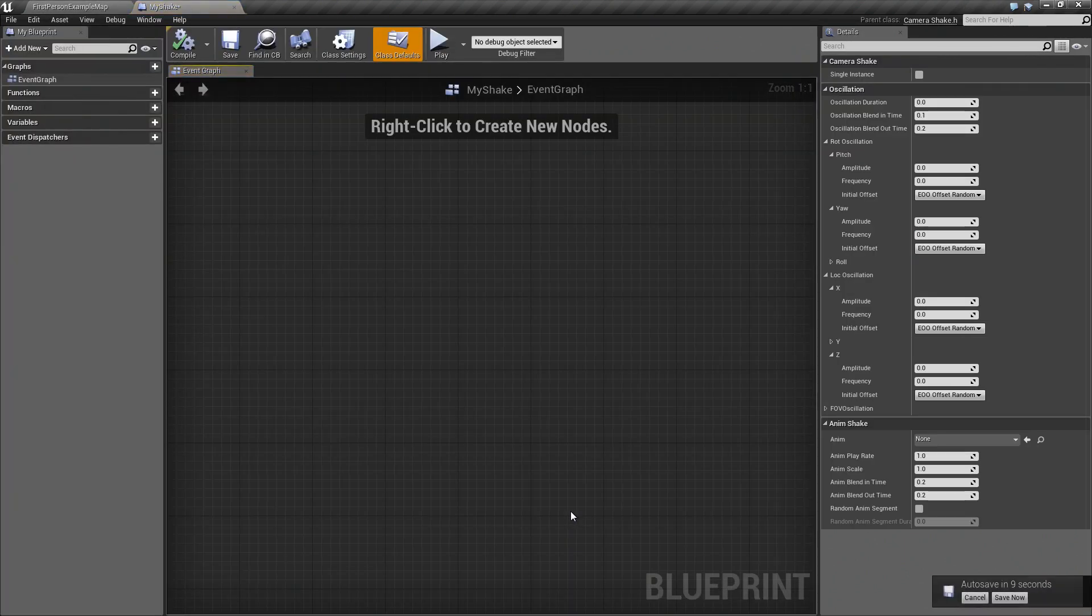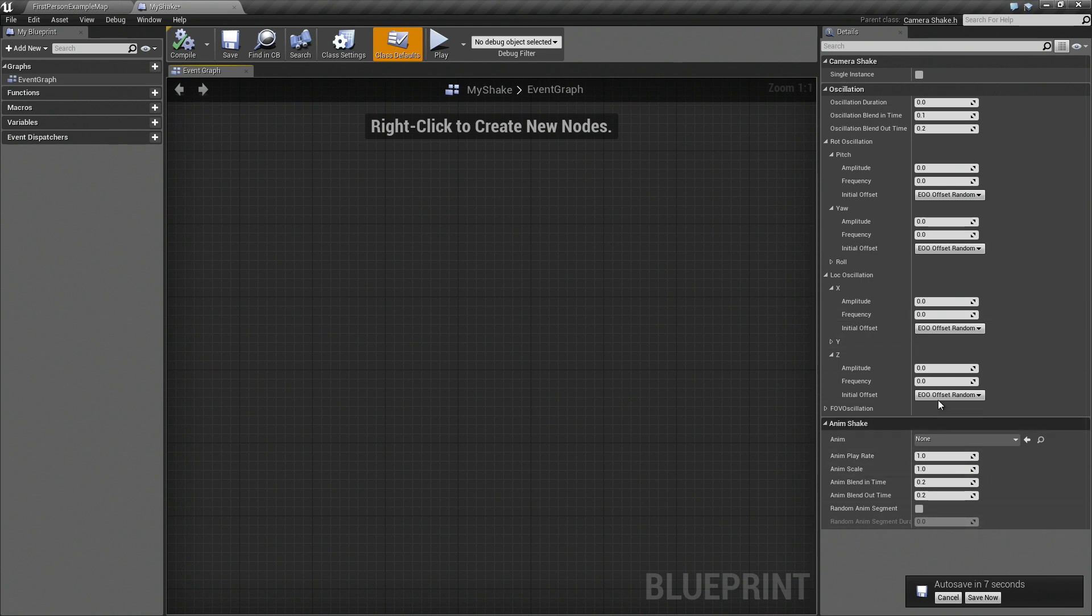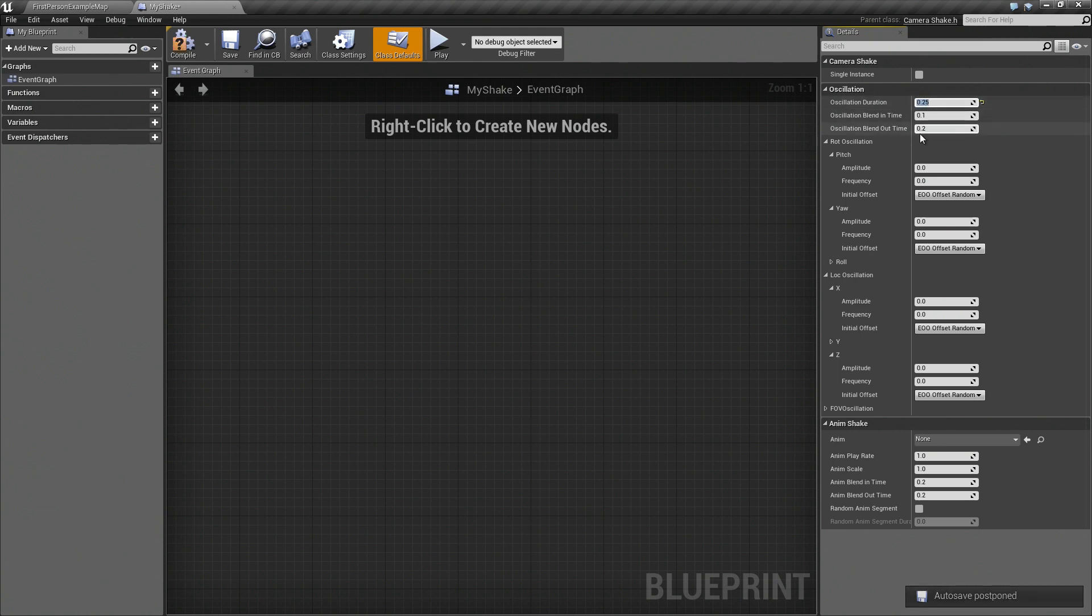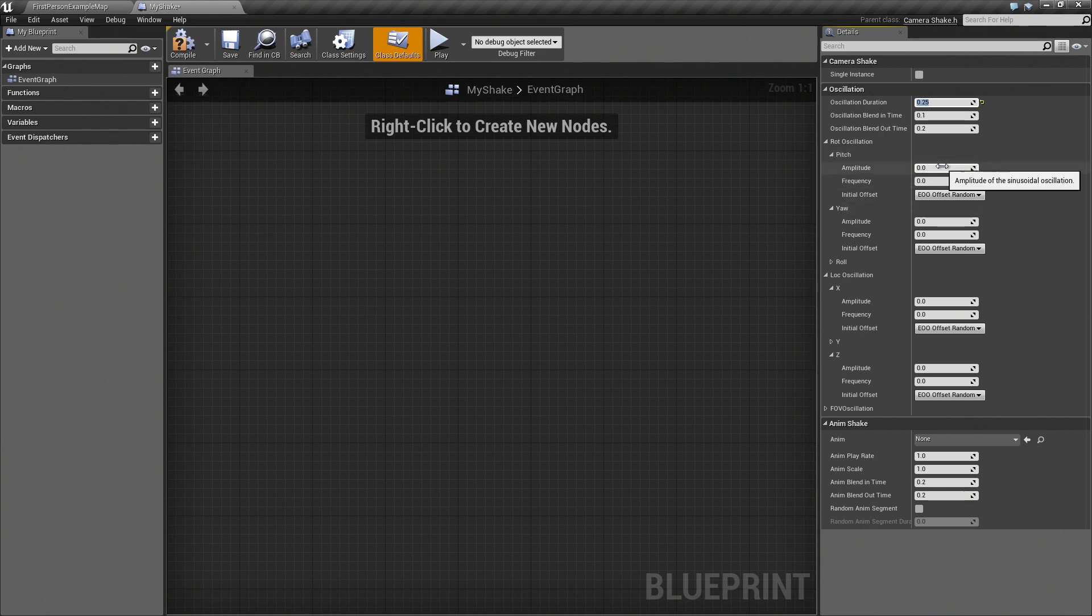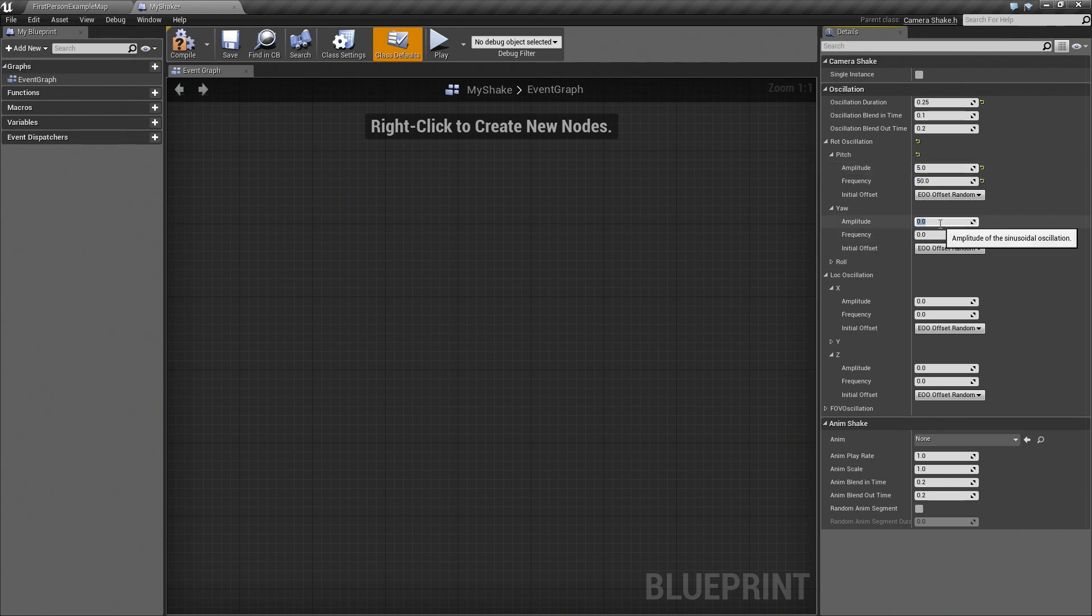I'm going to open that up, and down the side we have all the different settings. So the first thing we want to do is determine how long the shake should last. So we'll say a quarter of a second. Now we have Rotation Oscillation, and we're going to add some Pitch and some Yaw. So I'll just plug in a couple of values here: 5 for the Amplitude, 50 for the Frequency, so we get a little bit of vibration.